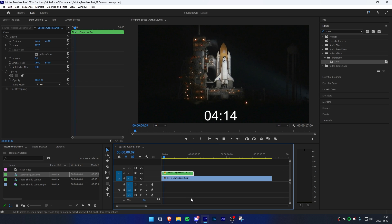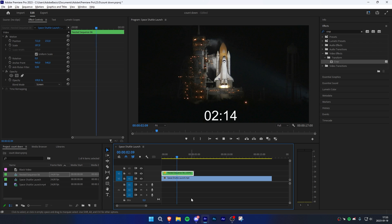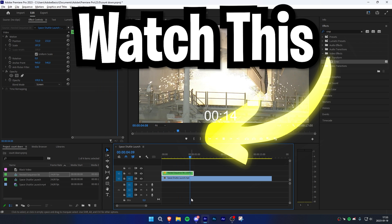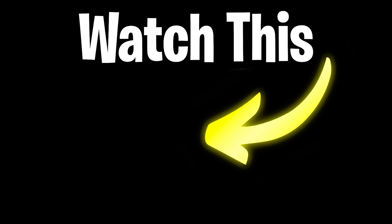We have now finally added a countdown to a video clip. Now click on this video to learn how to freeze a frame in Premiere Pro.